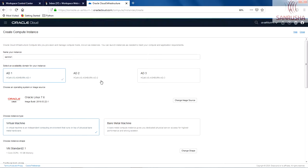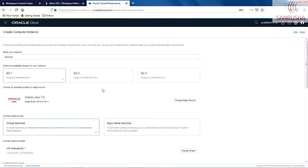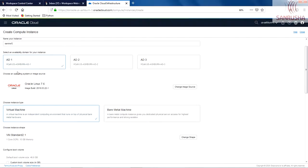If you have worked on a data center, you can consider this the segregation within the data center. By default, we are going to use the first availability domain. Next thing you have to select is the image.